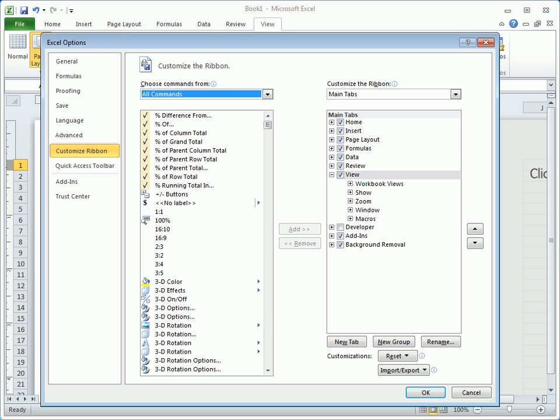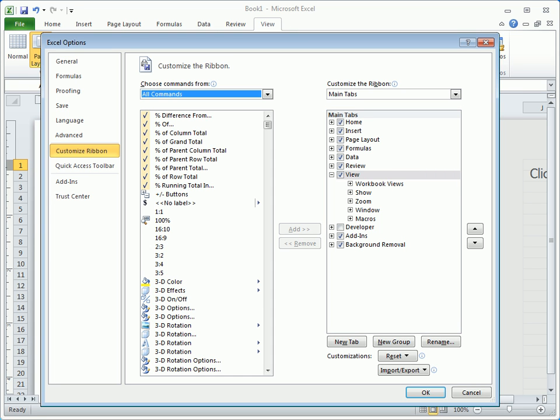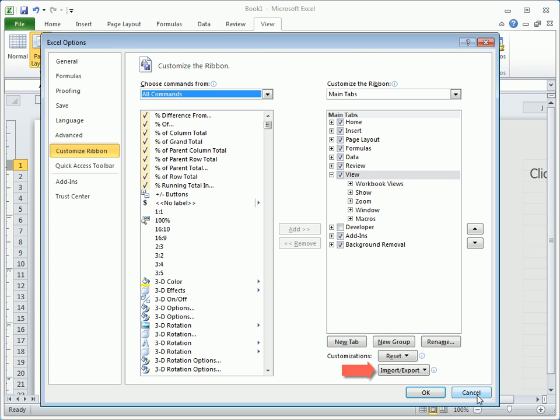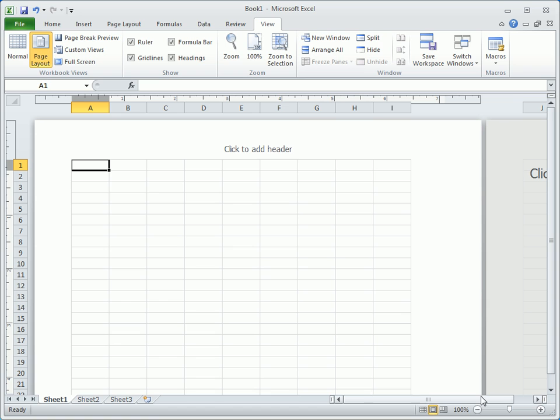On the right section, you can modify and arrange the existing tabs, groups, and commands. At the bottom, you'll find options to create new tabs, new groups, reset, and even import and export the customizations to share with other Excel users.